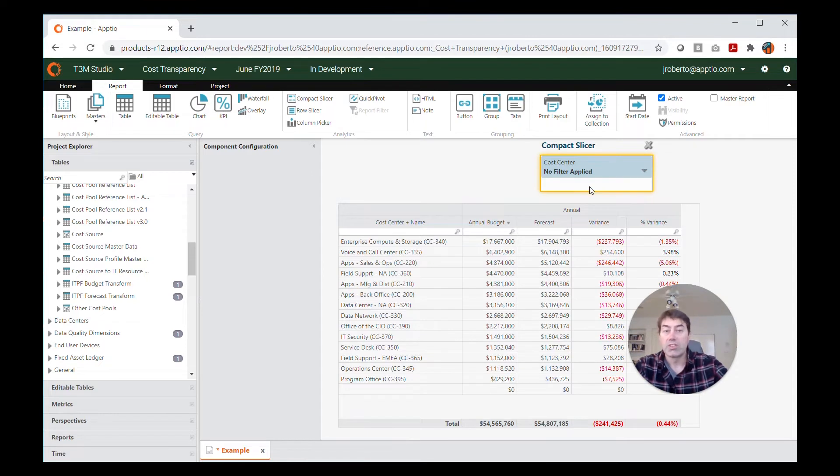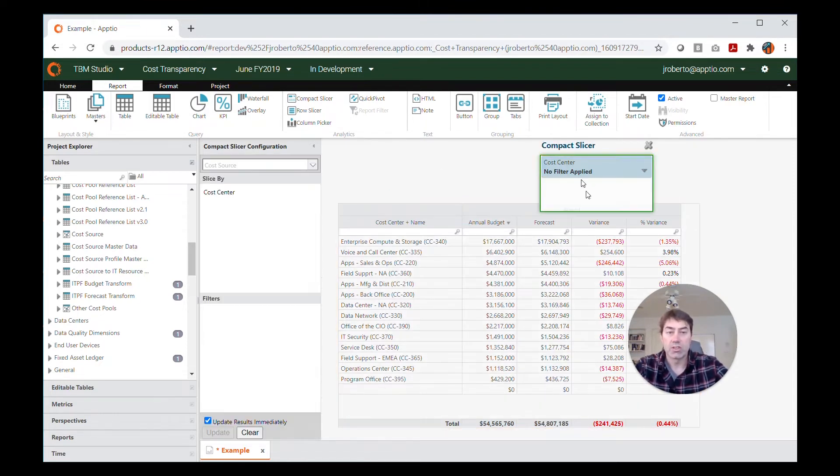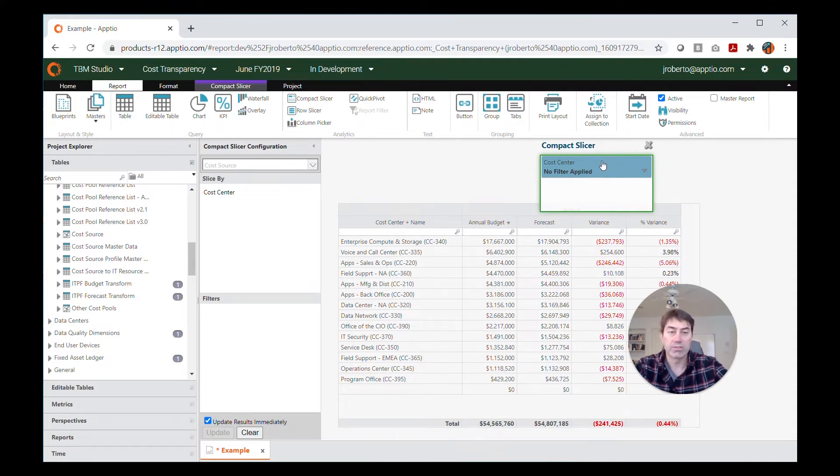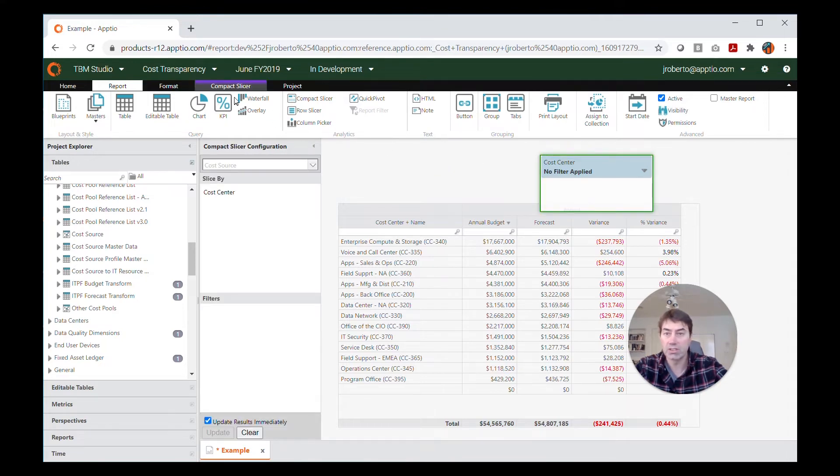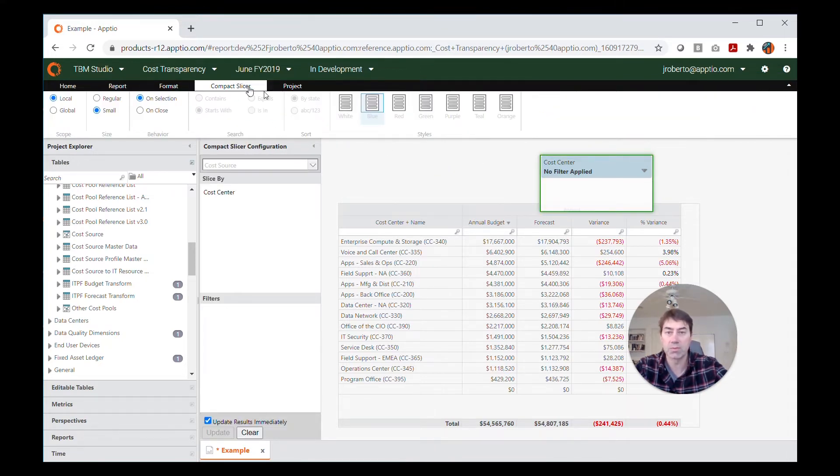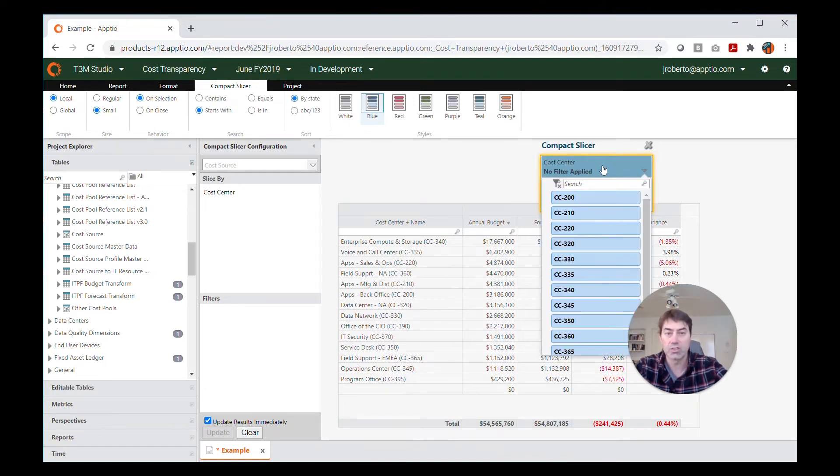One thing to note when choosing from those color options is that you have to select the slicer itself, this active pane right here, and not just the white space down here. And I'll show you what I mean. If I press down here, the compact slicer tab becomes available, but the color options are not. You have to actually press the dropdown itself to get these color options to be available.